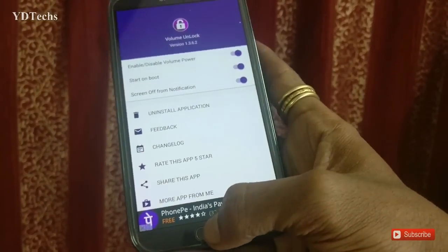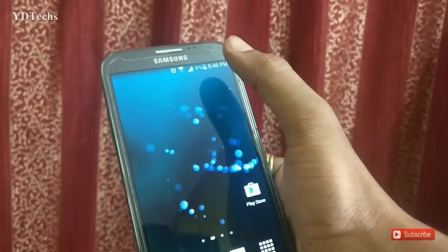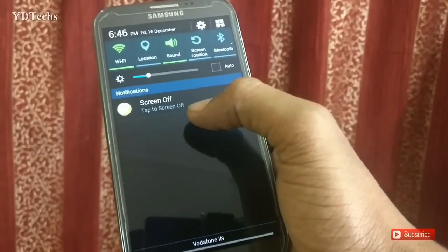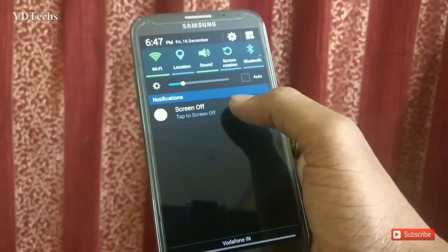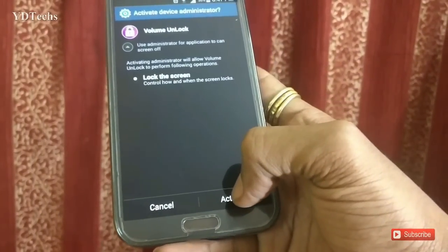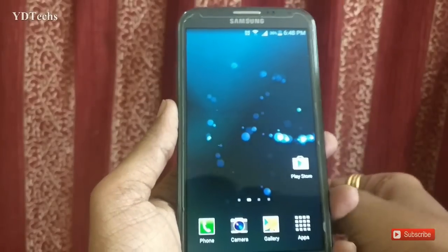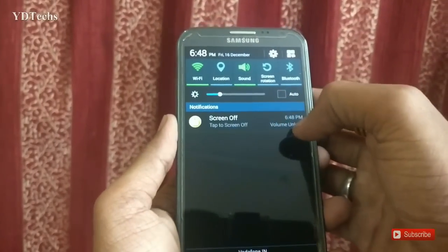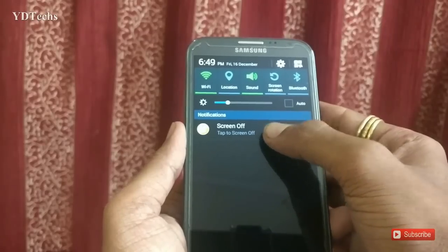Now when you go to the home screen, pull down the notification panel and you will see a 'Screen Off' option here. Tap here and activate it. Now pull down your notification panel again — by tapping here you will turn your screen off.